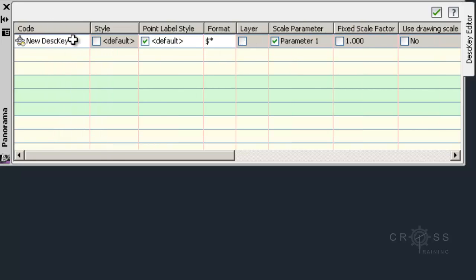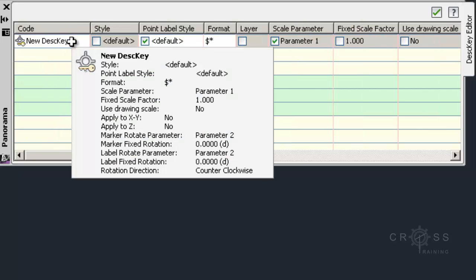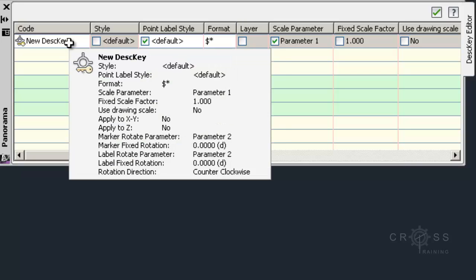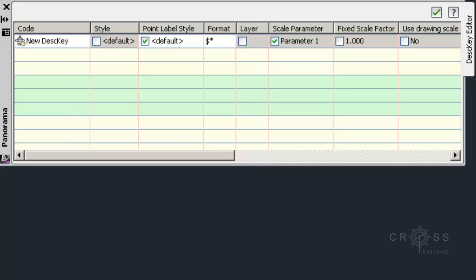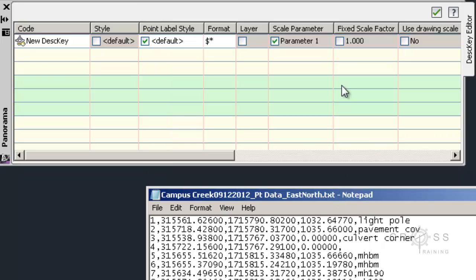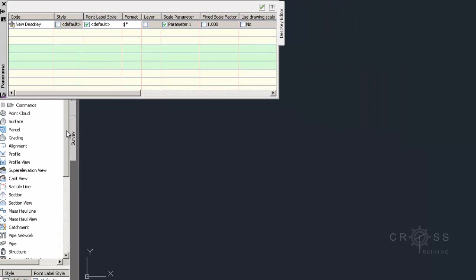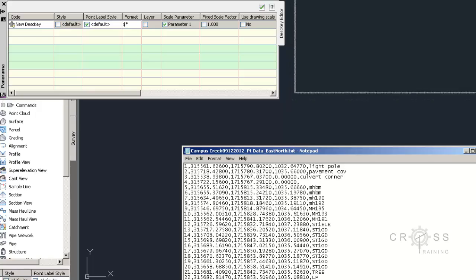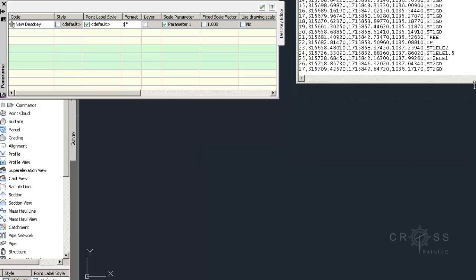So this first column is the Code column. This column must match the description in our survey file. In this column we can use what are called wildcards. And the other thing that we need to know about this column is that it's case sensitive so it's kind of like passwords. So I'm going to open my notepad file again that has all of my survey data in it. And I'm just going to kind of scoot this over here towards the left again. And move my notepad file over here towards the right and make this a little bit more bigger.